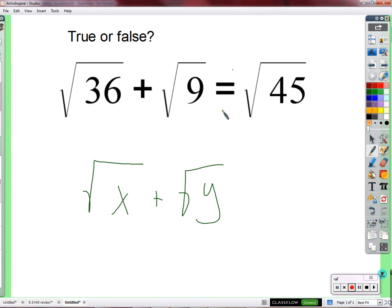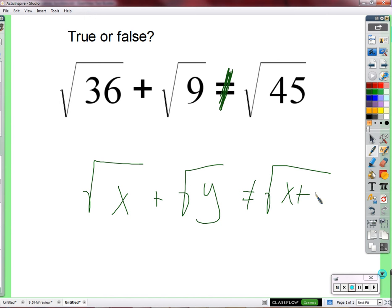Knowing that this is not equal, what does that teach us about the square root of x plus the square root of y? There are two different things and you can't just combine them because they both have square roots. So we learned that when we're working with square roots, you can't just add square roots together, like square root of x plus y inside.